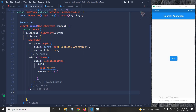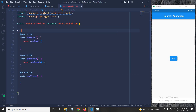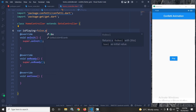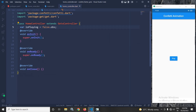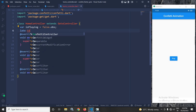Inside the Center widget I have taken an ElevatedButton with the text 'play'. Now in the home controller, I will create a variable named isPlaying, initialize it with the value false, and make it reactive with the help of .obs.